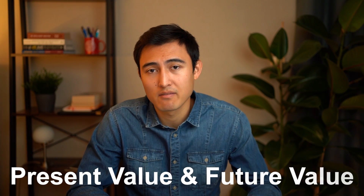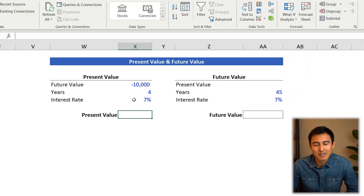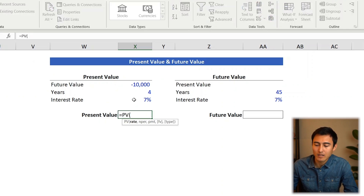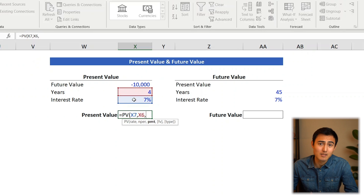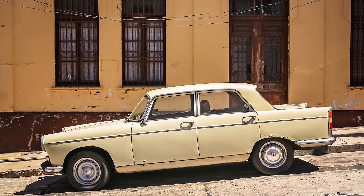Other useful Excel formulas include PV and FV. Suppose at the end of university we want $10,000 saved for a secondhand car, and our bank offers 7% interest. How much do we need today? Go equals PV, press Tab. Rate is 7%, number of periods is 4 years, payment is 0 (no monthly payments), future value is $10,000. That gives roughly $7,600 — meaning we need about $7,600 today to reach our car goal in four years.